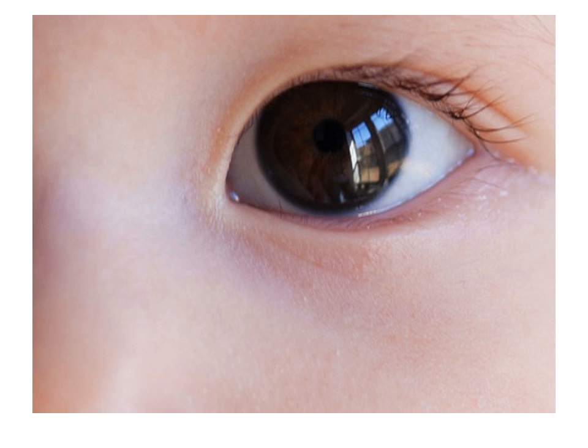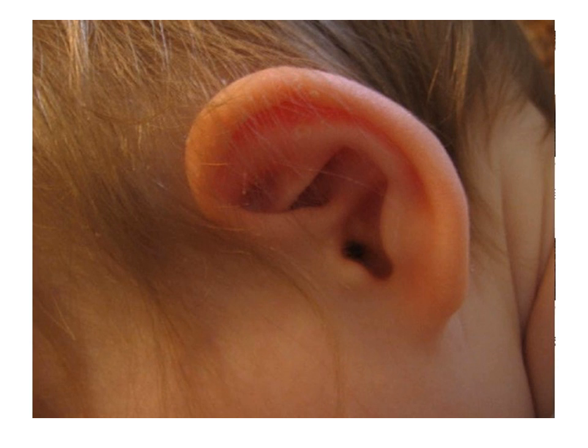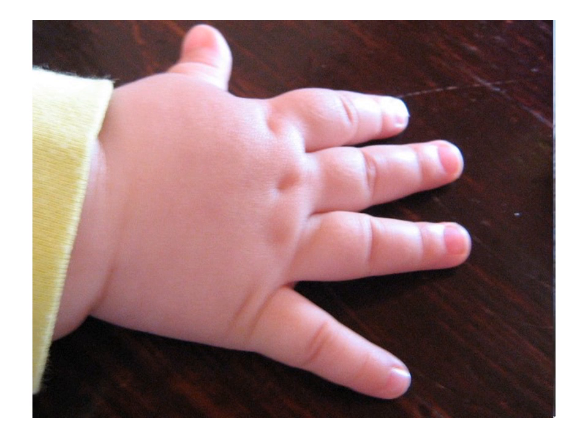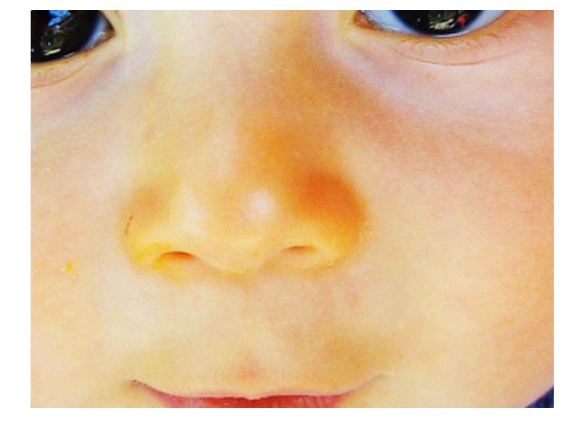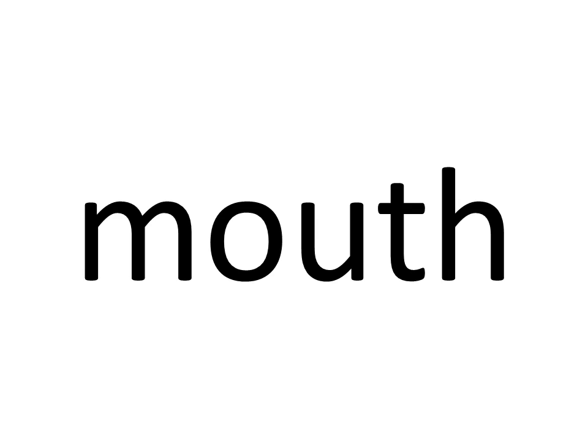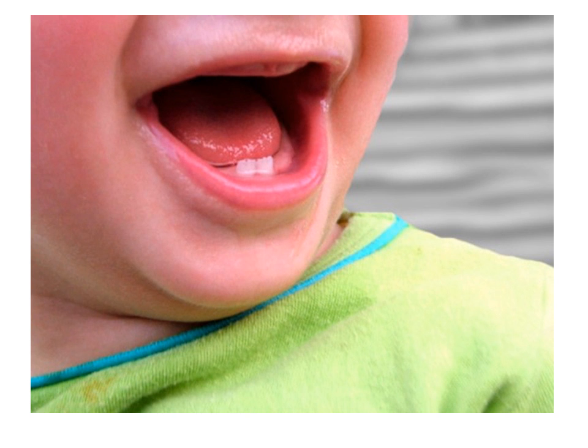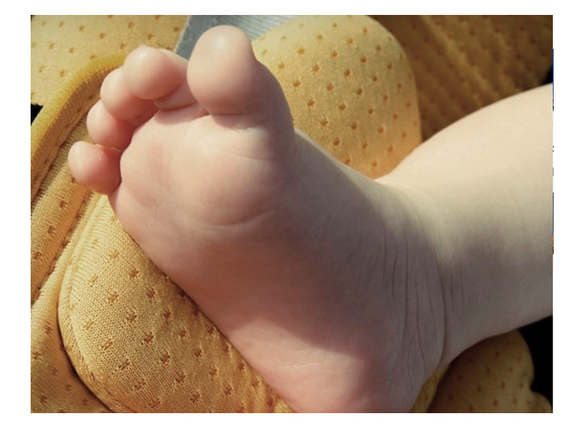Eleven. Eleven. Parts of the body. Eye. Eye. Ear. Ear. Hair. Hair. Hand. Hand. Nose. Nose. Mouth. Mouth. Foot. Foot.